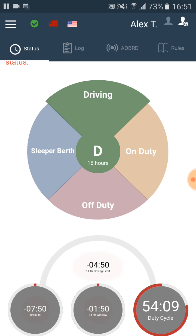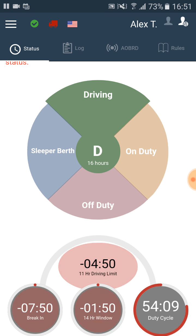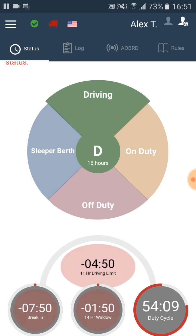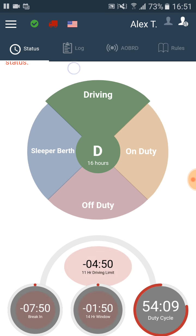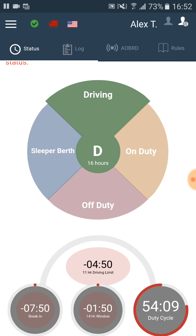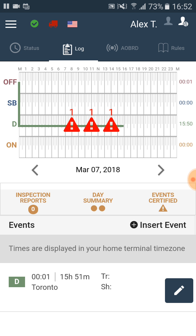In the log section we may find the same three violations. In the graph of our daily activity we see three red triangular exclamation signs. If we click on the left triangle it shows us the 30-minute break violation.